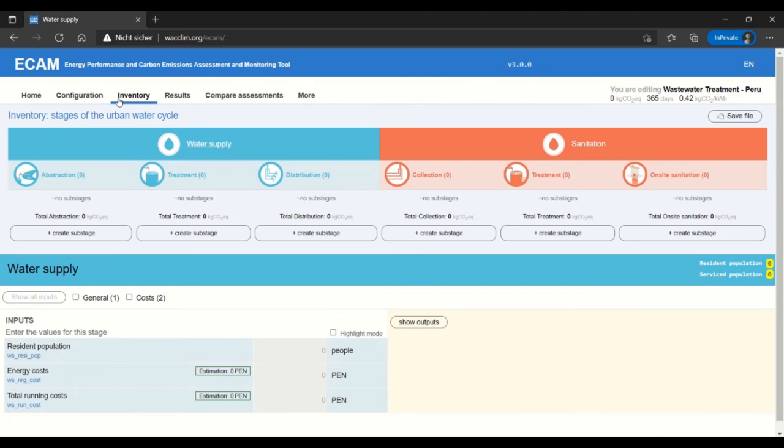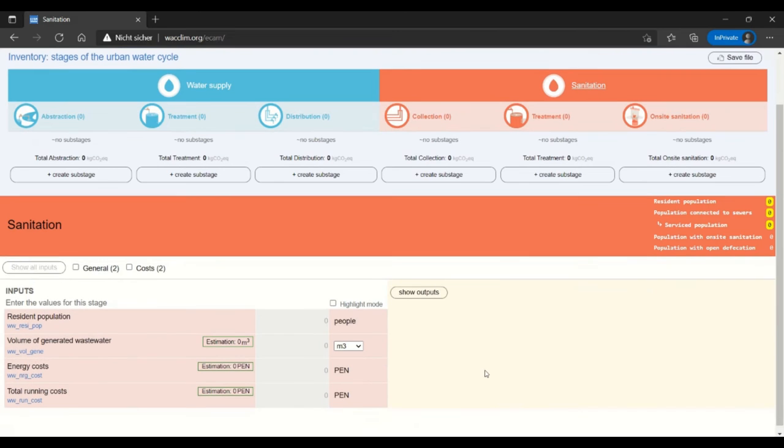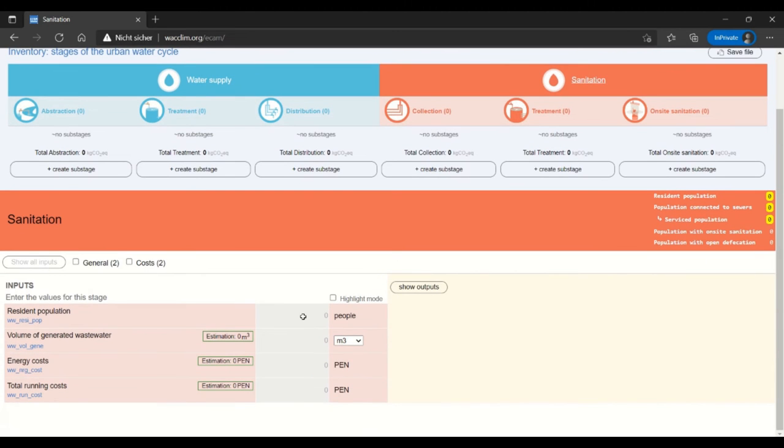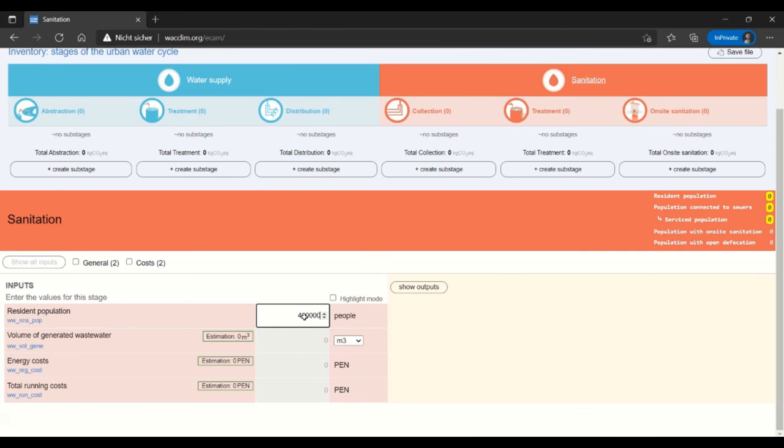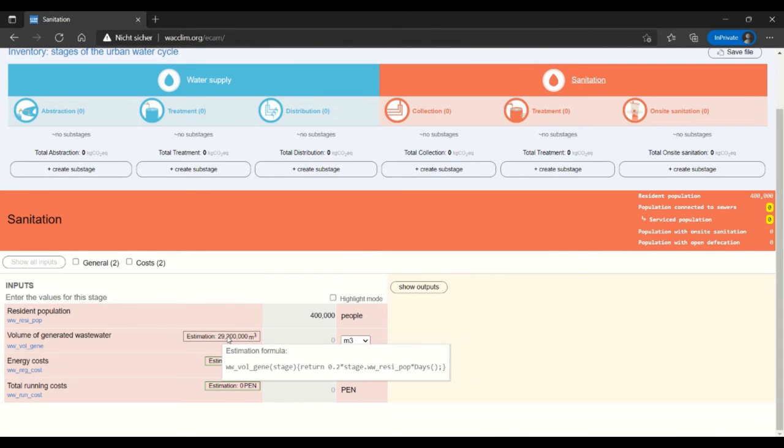To get started in the inventory I'll click on sanitation and add some basic information about sanitation. In this case a resident population of 400,000, and then I will use the estimation that ECAMM gives me.